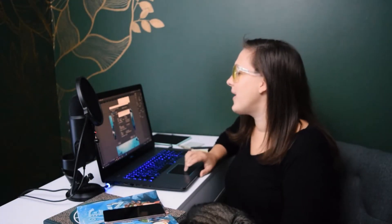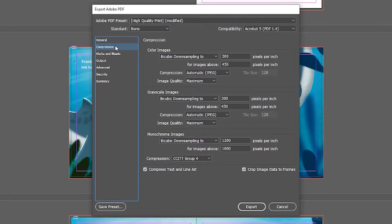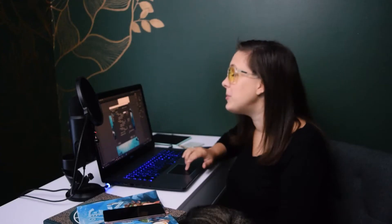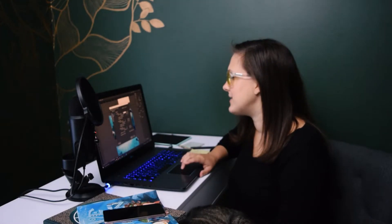Then we want to go over to Compression. We want to make sure that nothing is being compressed smaller than 300 PPI — that is the smallest we want to compress it. We can do Automatic and keep the image quality at Maximum. This will probably already be set for you, so you may not have to touch anything in here.